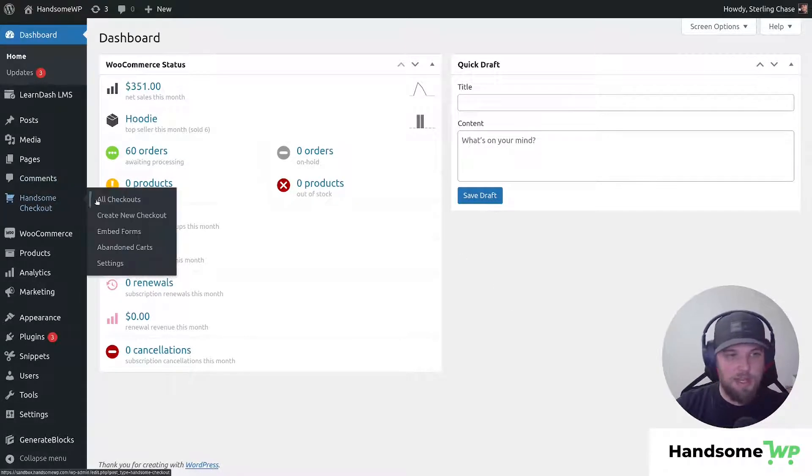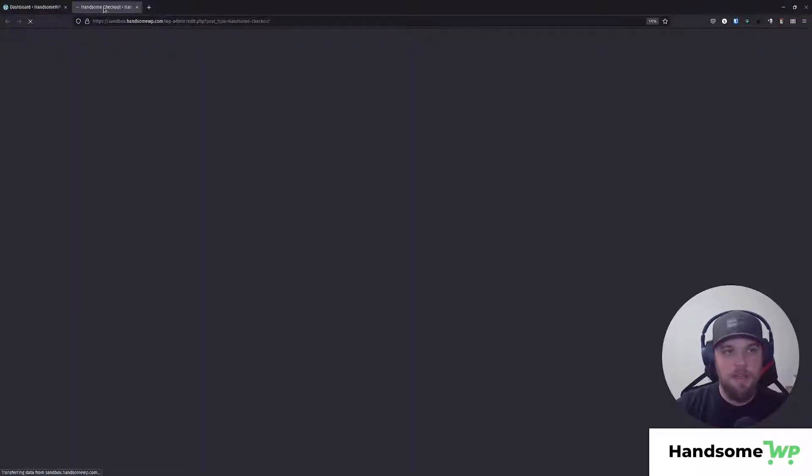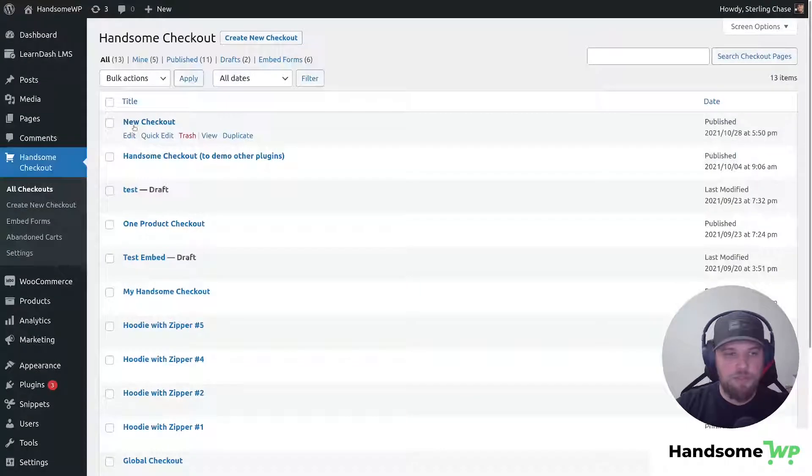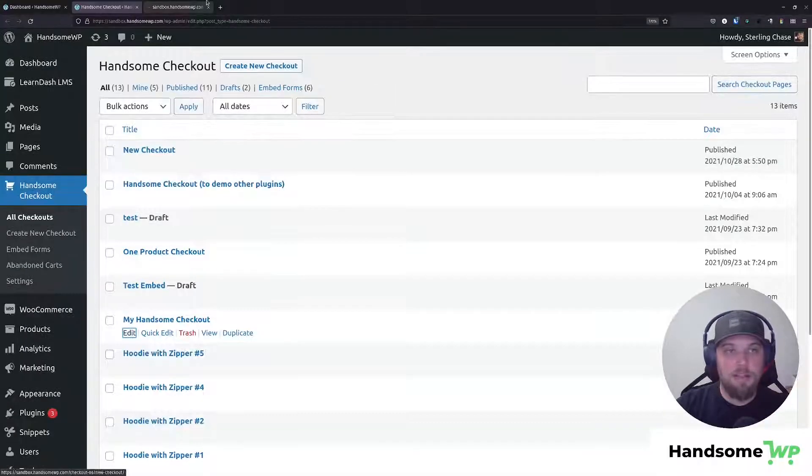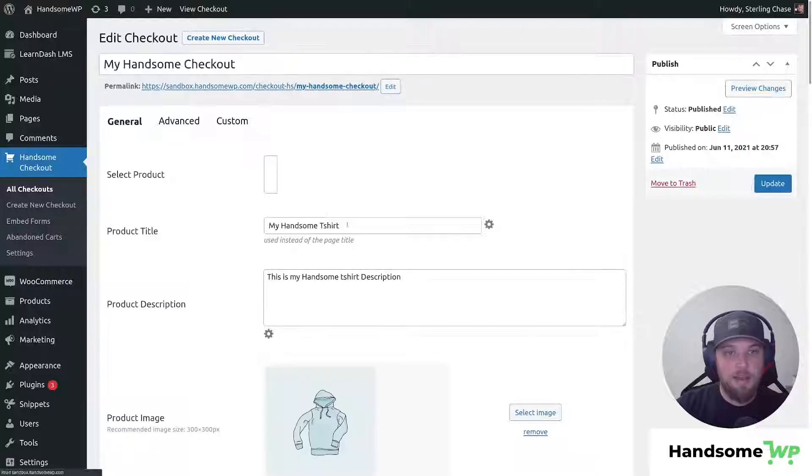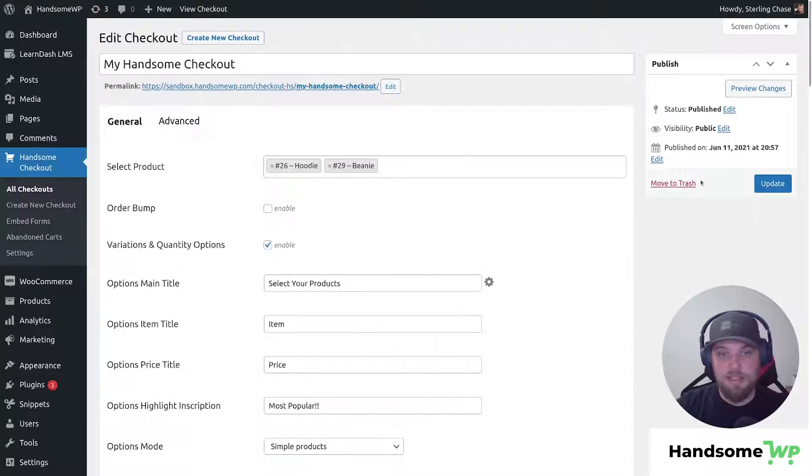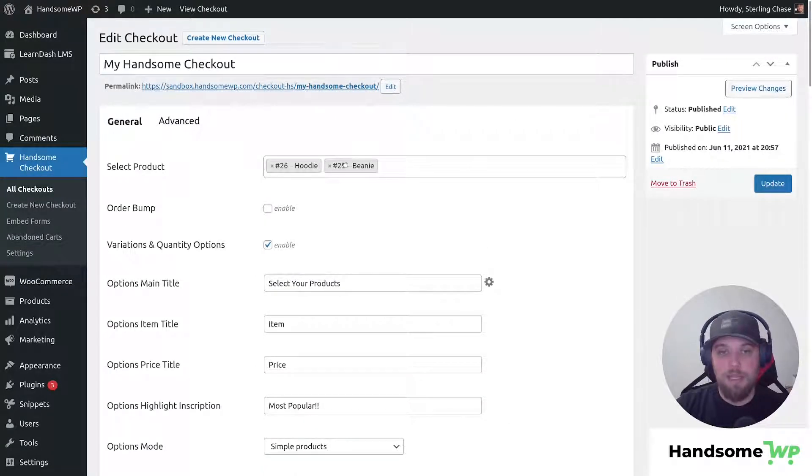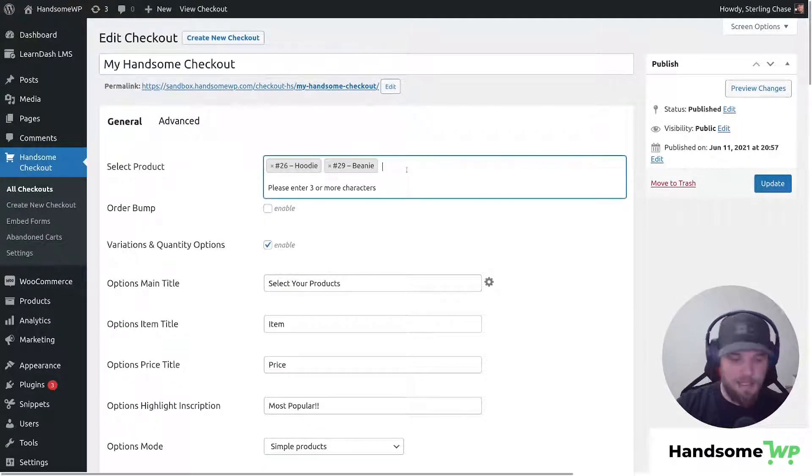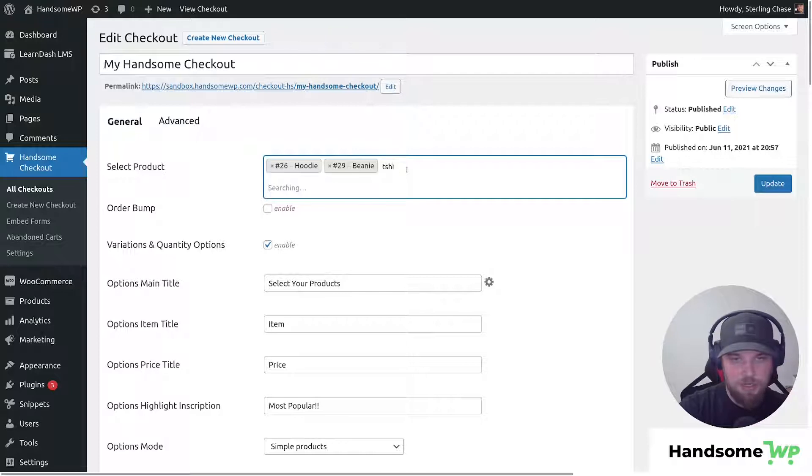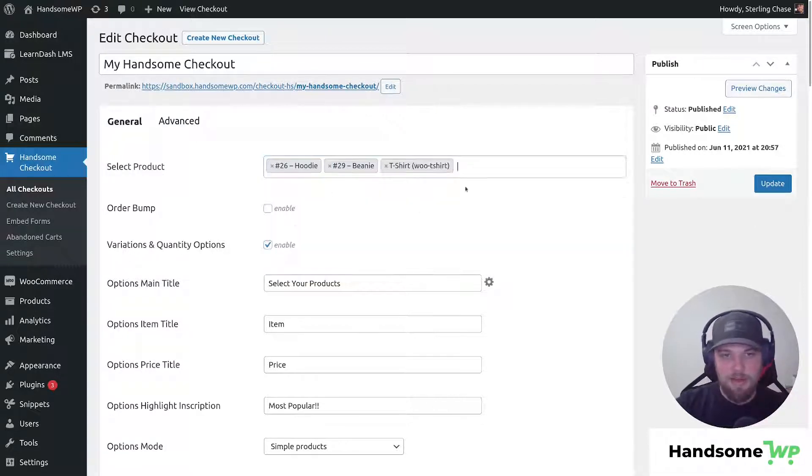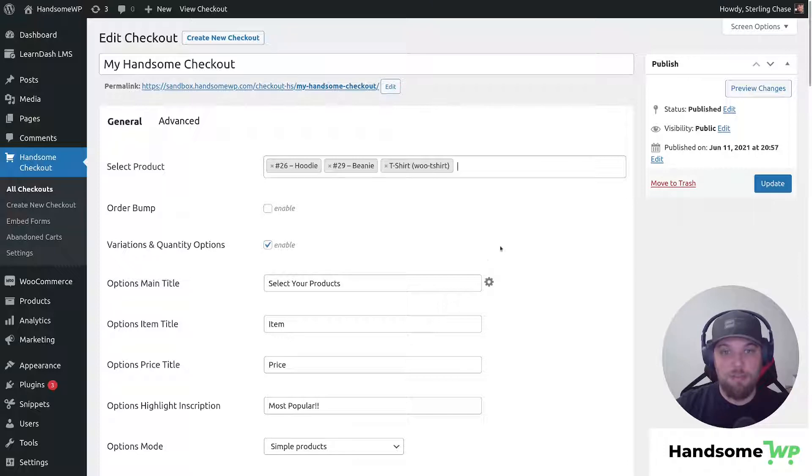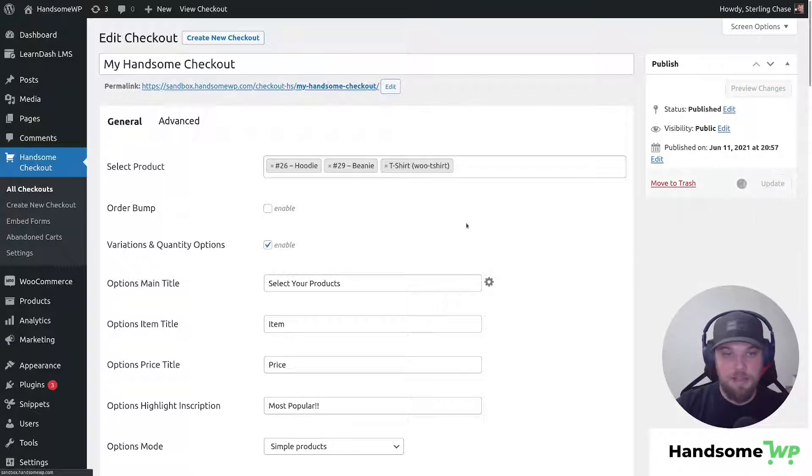We're gonna come to Handsome Checkout, open up all of our checkouts, and then scroll down to the checkout we wanna edit. We're gonna edit the My Handsome Checkout. Let's open this up, and here you can see my settings. I just have a hoodie and a beanie, and let's add one more product in there. We're gonna say t-shirt. I'm gonna add a t-shirt as well, so we have three products being displayed on this checkout. Let's update.